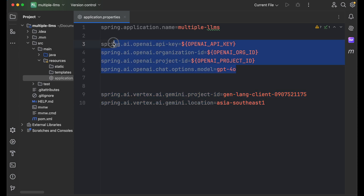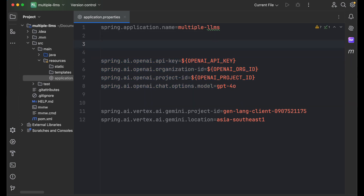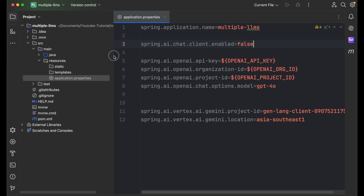Now I need to disable the auto-configuration of the chat models. By default, Spring Boot will try to auto-configure and inject whatever model is available, but I want to create the model beans myself. So I'm setting 'spring.ai.chat.client.enabled=false' so that auto-configuration will not happen and I as the developer need to create the beans manually.